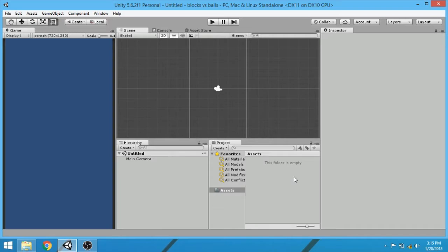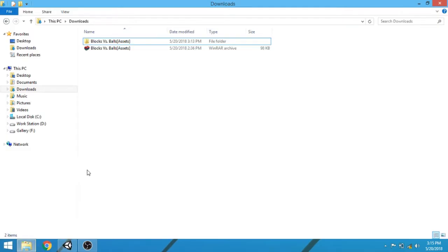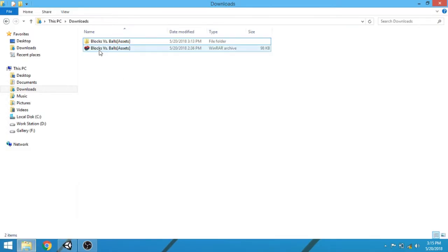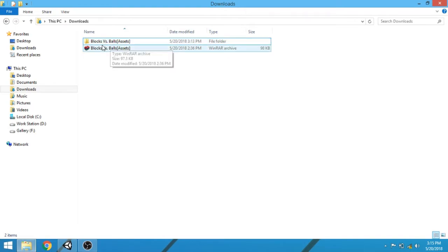After downloading the assets, we have to import them in our editor. For this, go to download location, and extract the Winrar file. And then you will get a folder like this.